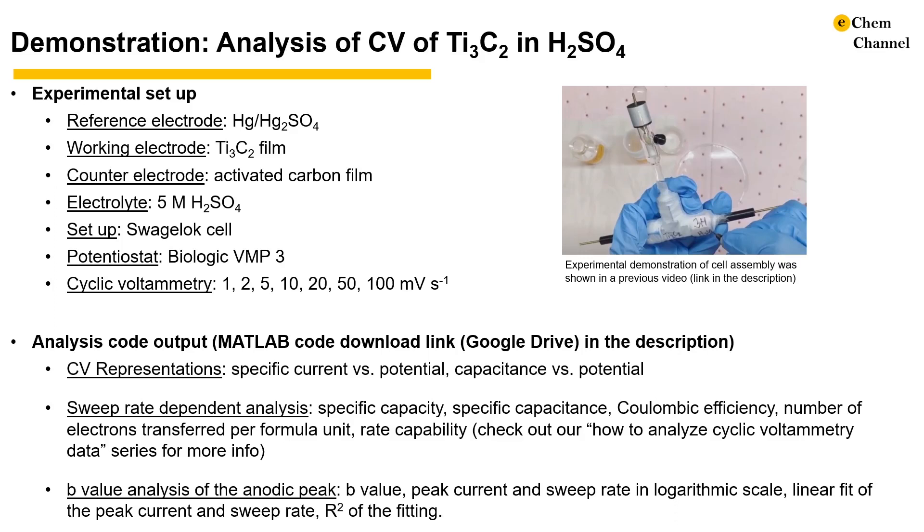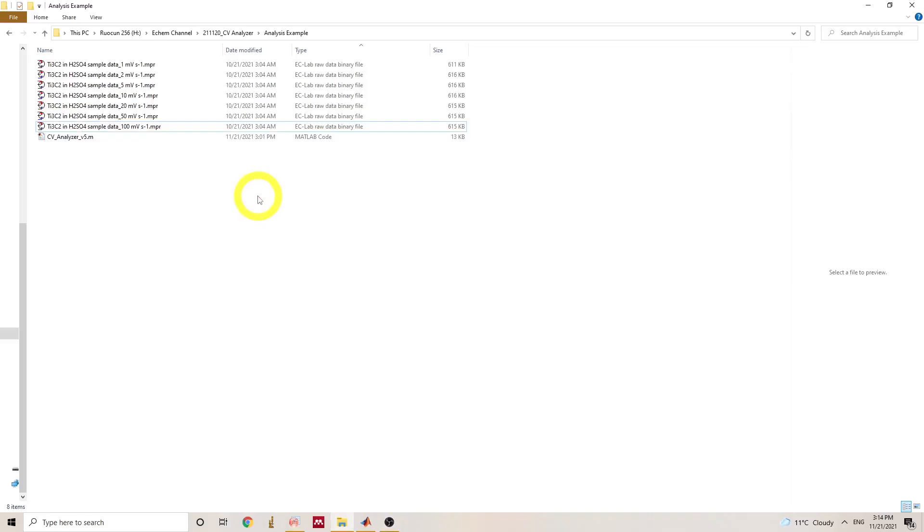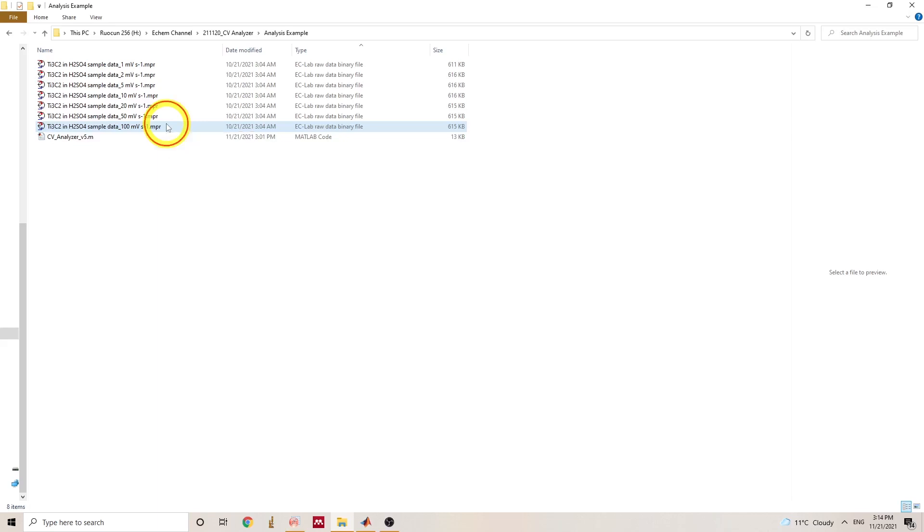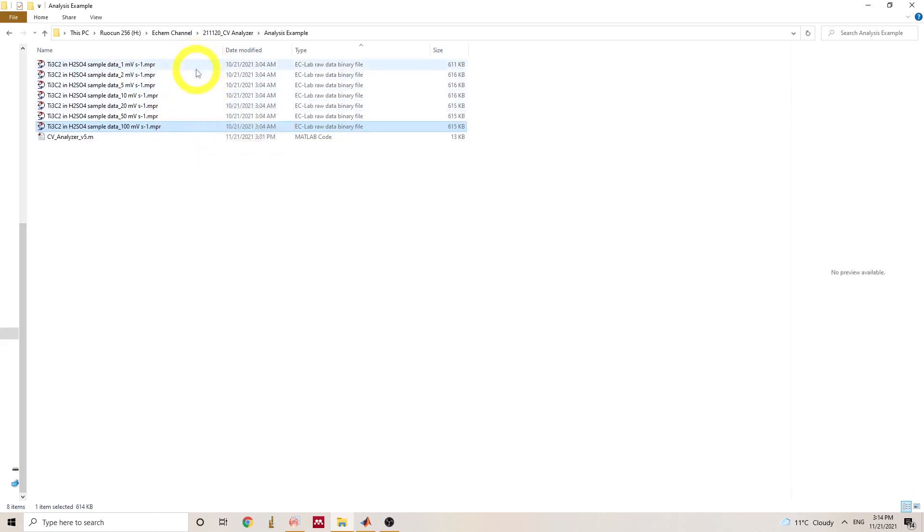This analysis code only works if you have MATLAB installed on your computer and follow the instructions. Next, we are going to show a demonstration of the CV analyzer analysis code using the cyclic voltammetry data of Ti3C2 in sulfuric acid electrolyte. Here we can see the CV ran from 1 mV per second to 100 mV per second.